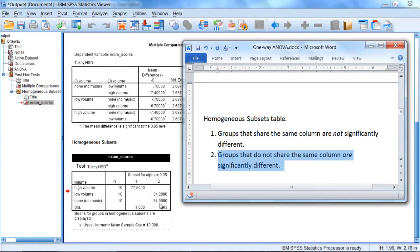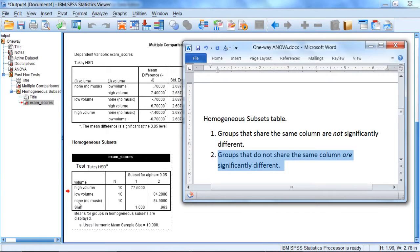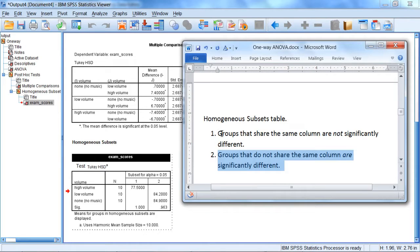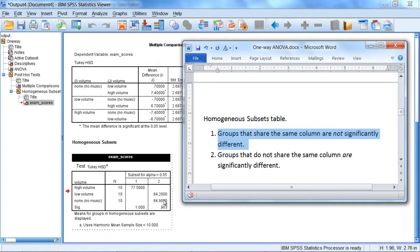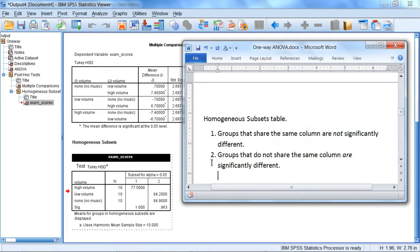So let's take a look at that in our table here. Let's start with the groups that share a column. Notice here in column 2 we have low volume and we have none or no music, no volume. These two groups share column 2. So that means that since they share the same column, they are not significantly different. So we would say low and no volume are not significantly different.